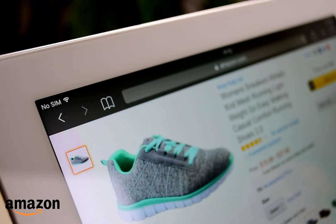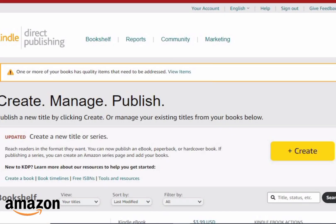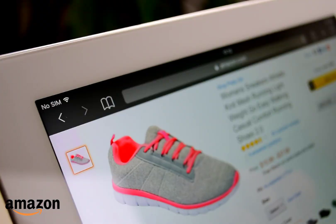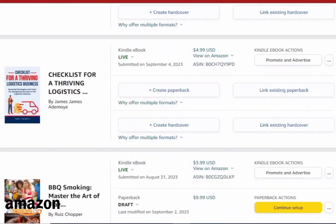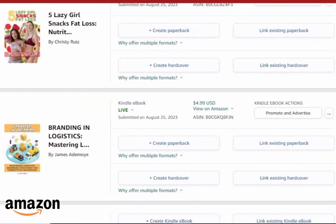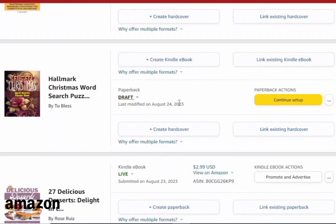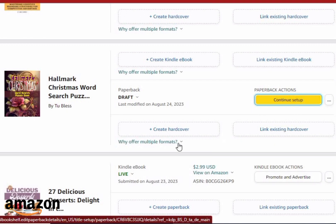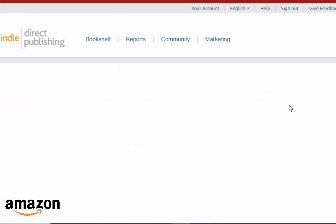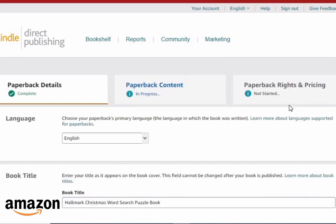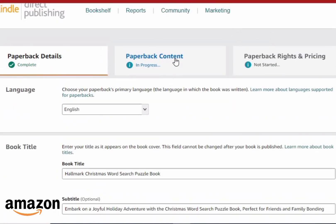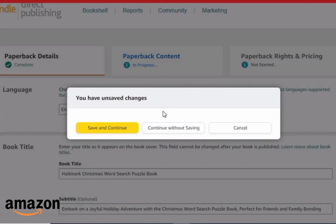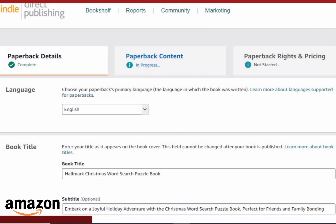Let me show you the new updates and what you need to do to stay safe and keep your account from getting banned on Amazon. I just found this out and I'm going to show you by going into one of my books to edit it. Let's go straight to exactly what the problem is — the new update with Amazon KDP for people using AI to create images or generate content.